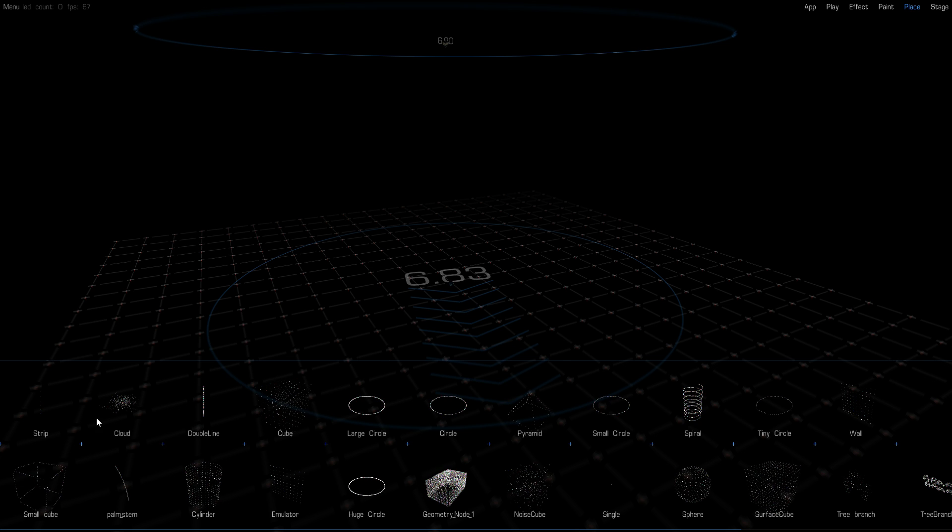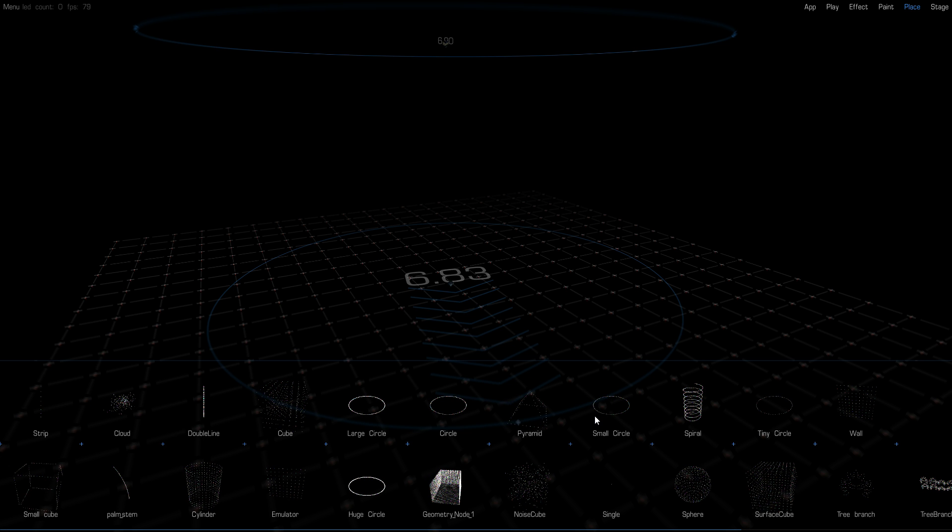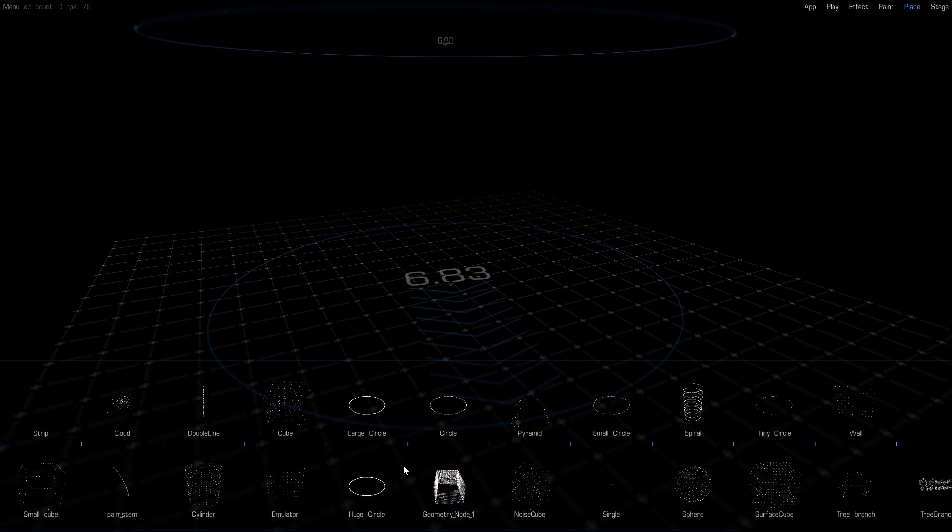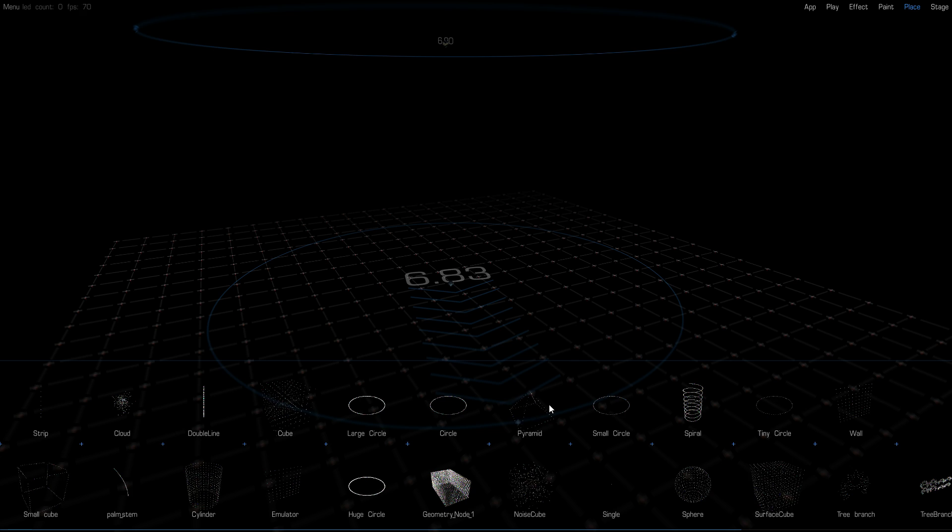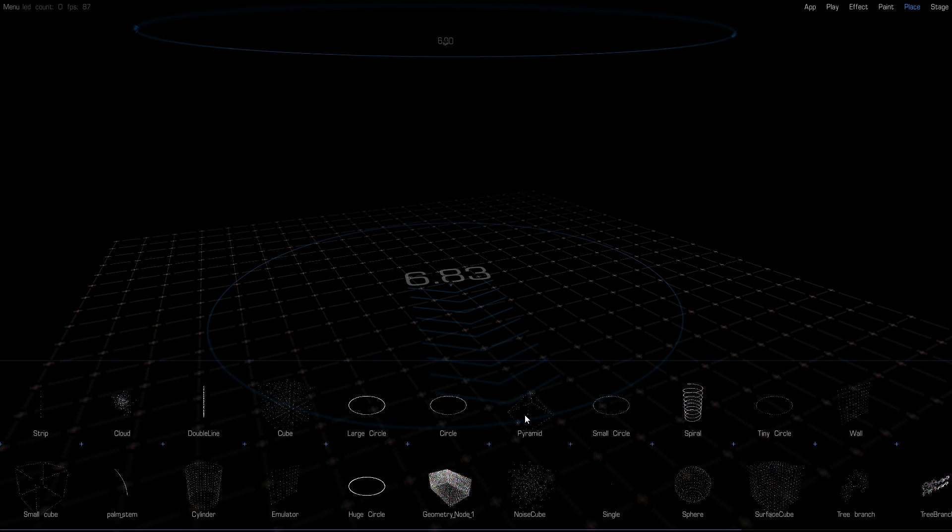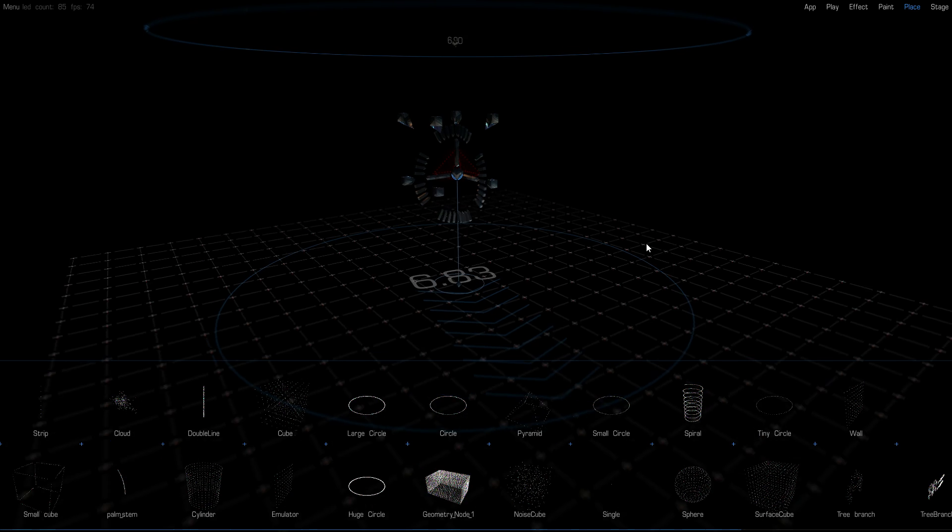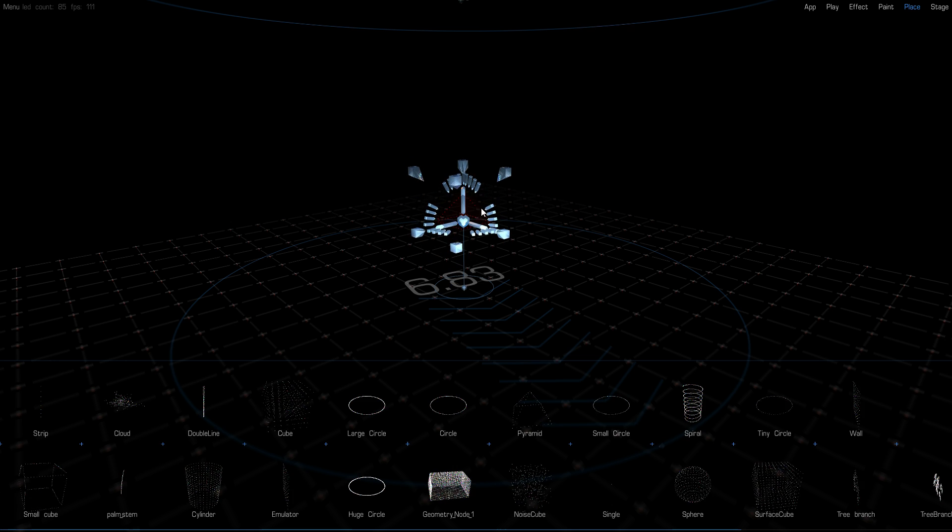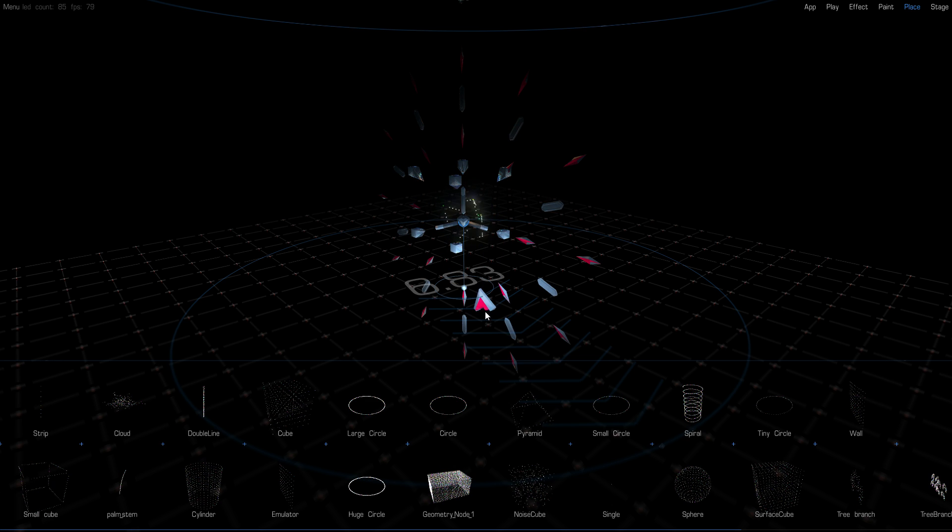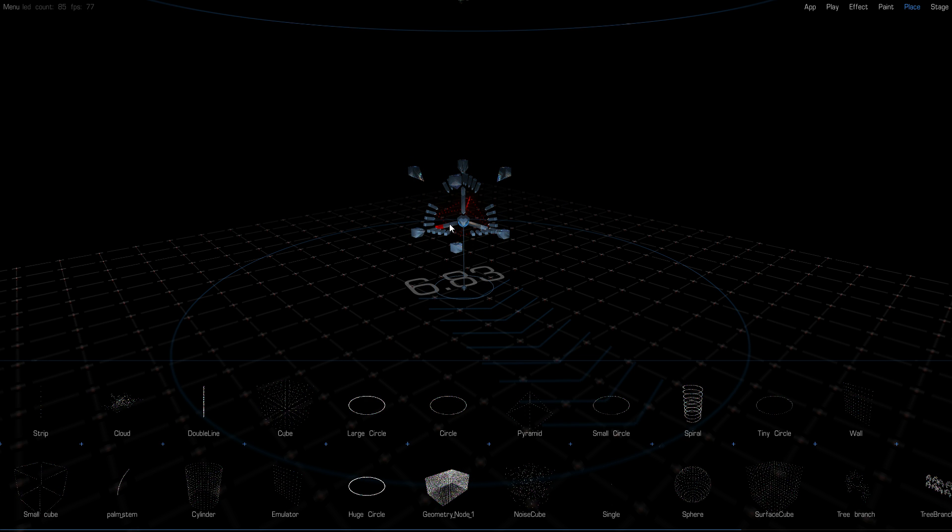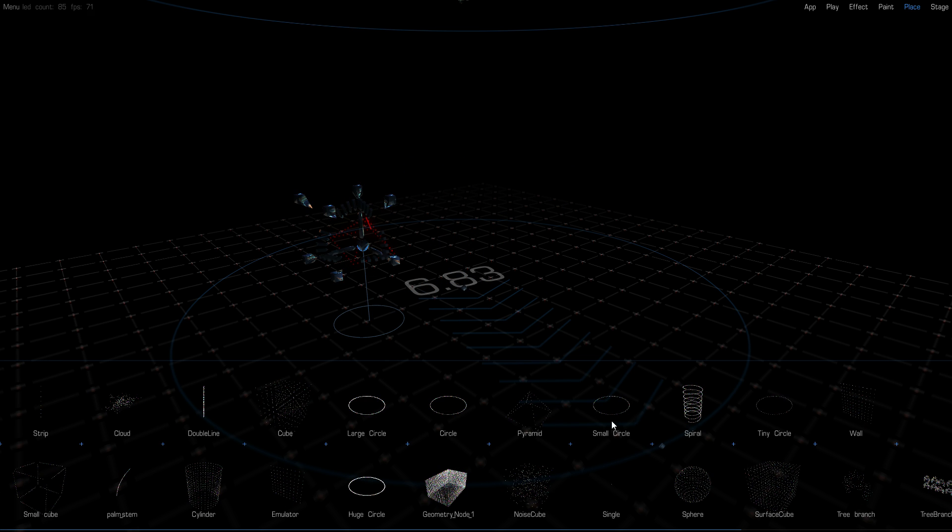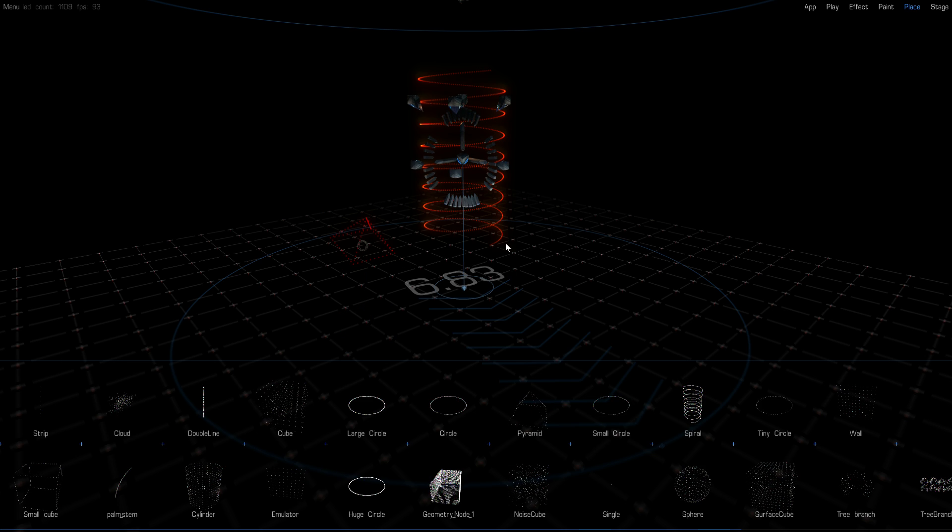So here I have all the fixtures that I have available. You can make your own but I'm gonna pick, say, a pyramid. Once you have a fixture you can move it around, you can rotate it, you can position it any way you want. I can bring in that one. I can bring in a spiral.